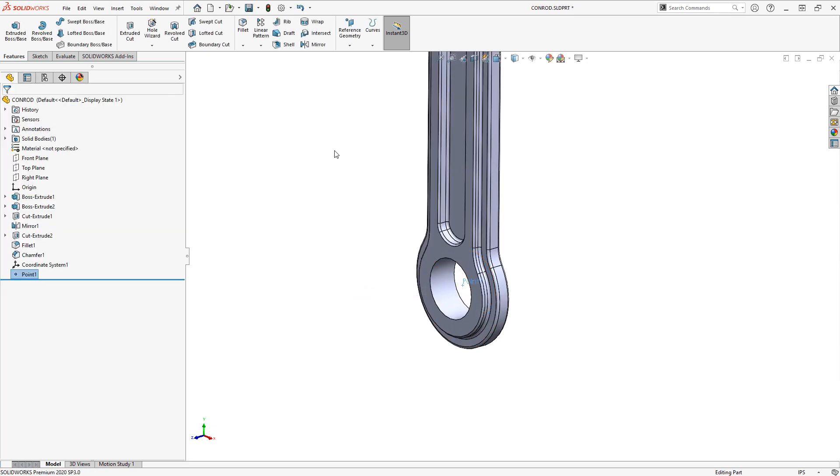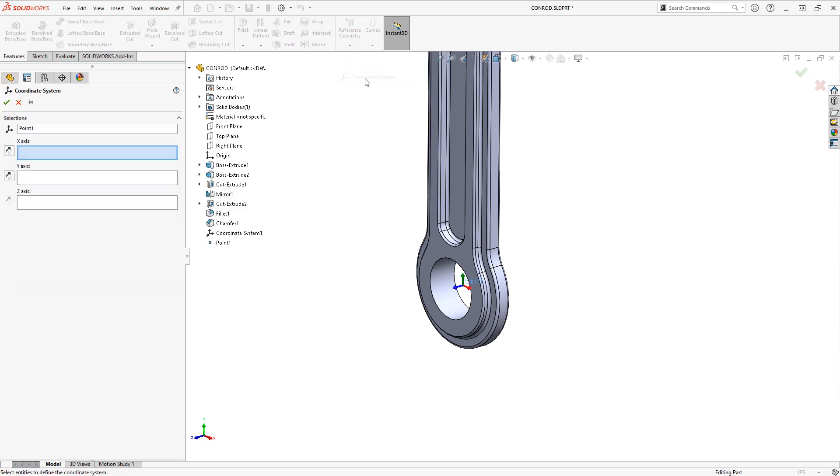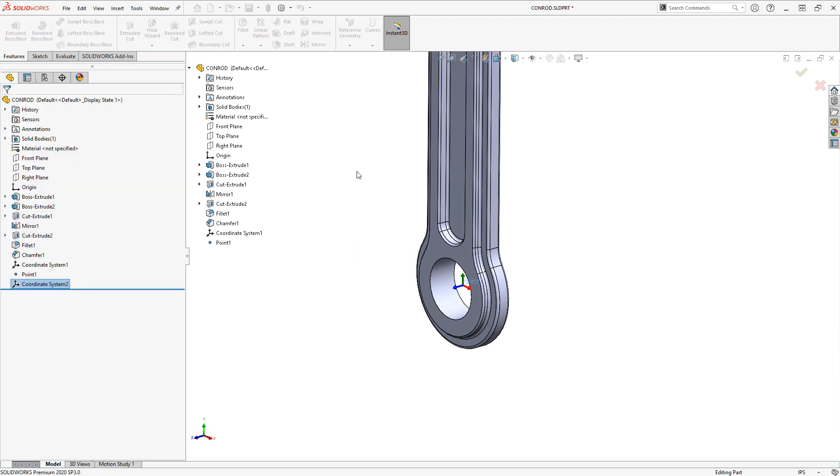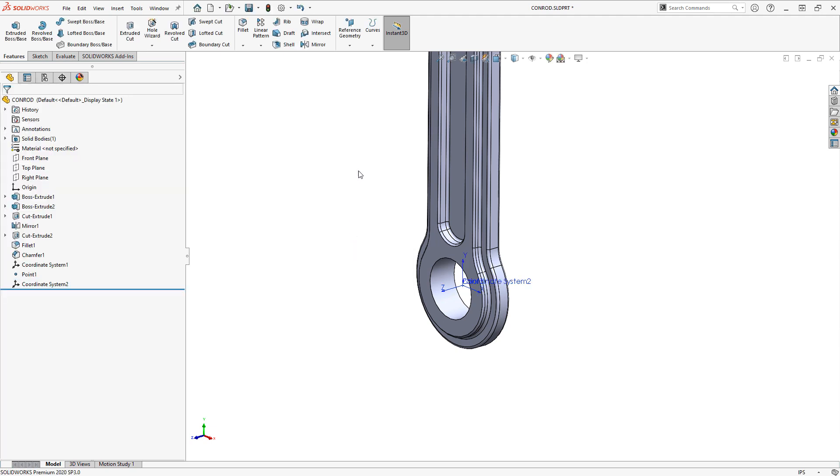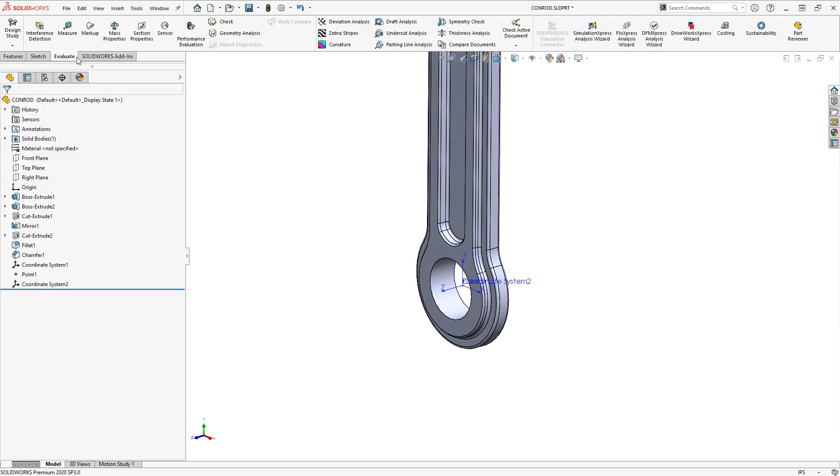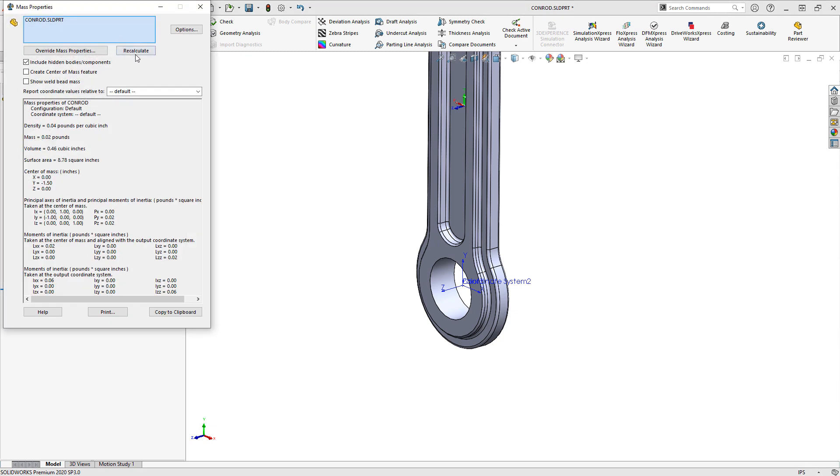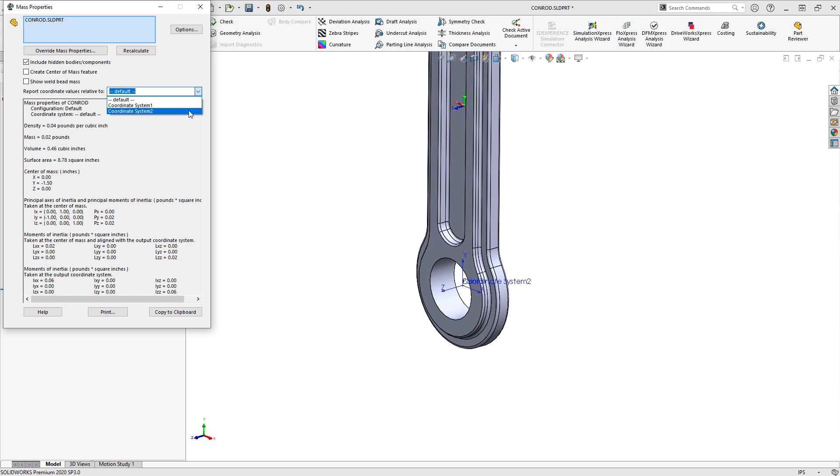And then at that new point with that selected I can place a coordinate system down there if I want to. Now these coordinate systems can be used in your mass properties. So you can specify a coordinate system to measure relative to for your moments of inertia and things.